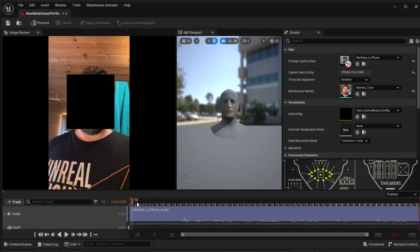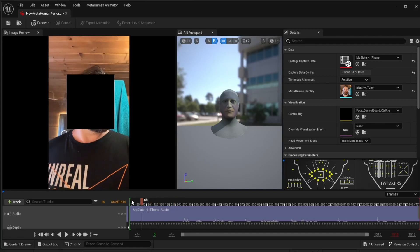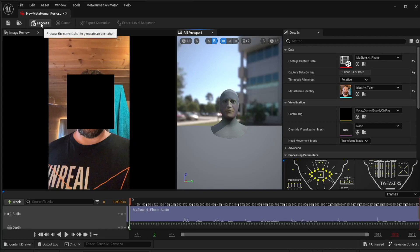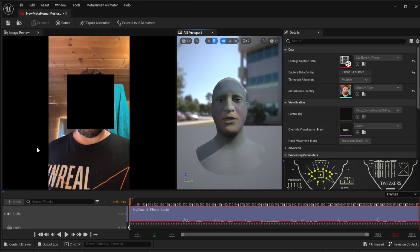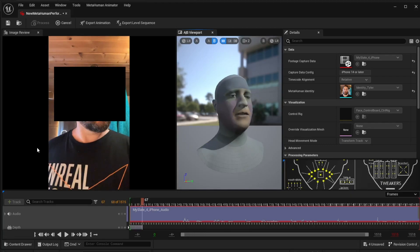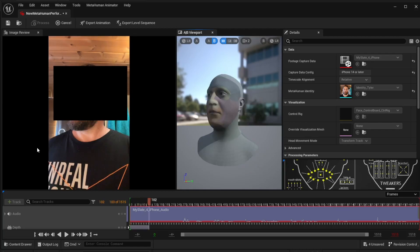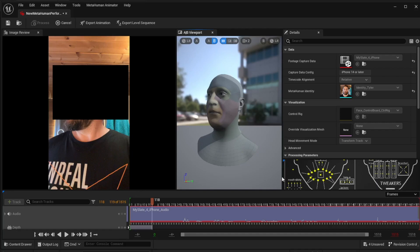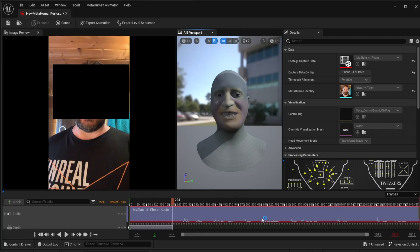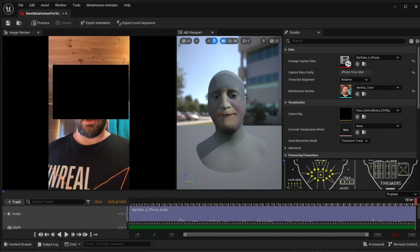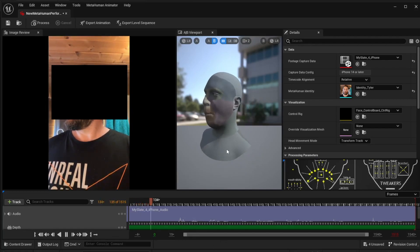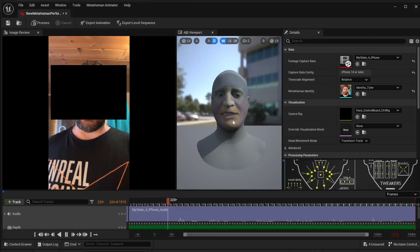Once you've done that, nothing has happened yet if you're scrubbing the timeline. Go to the beginning and hit Process - let it do its thing, it'll take a good long time. It goes over this a couple of times refining it. Once it's done, you should be able to just play and see your animation.